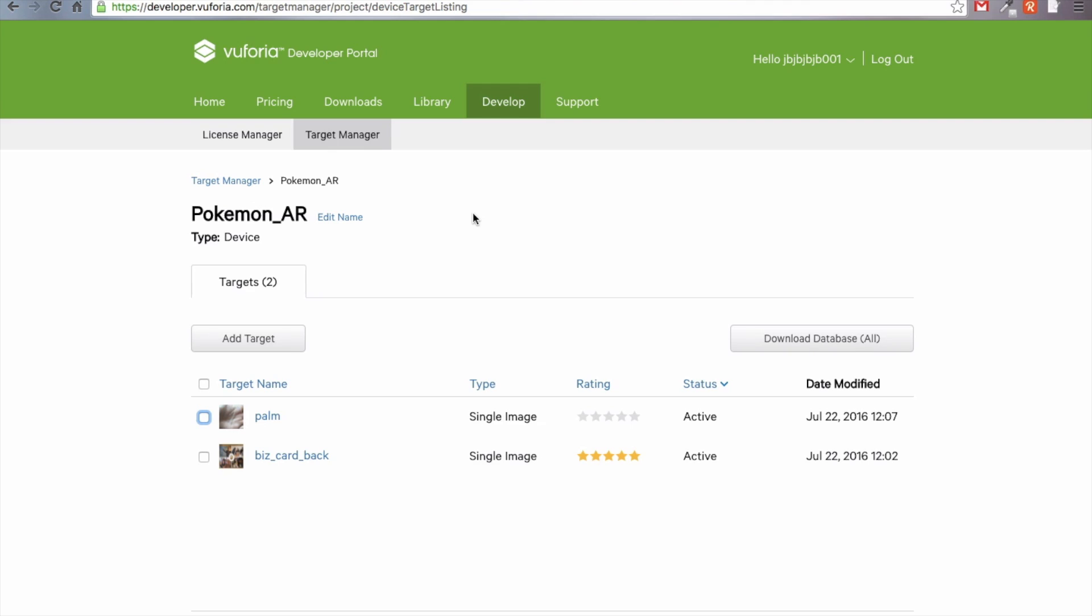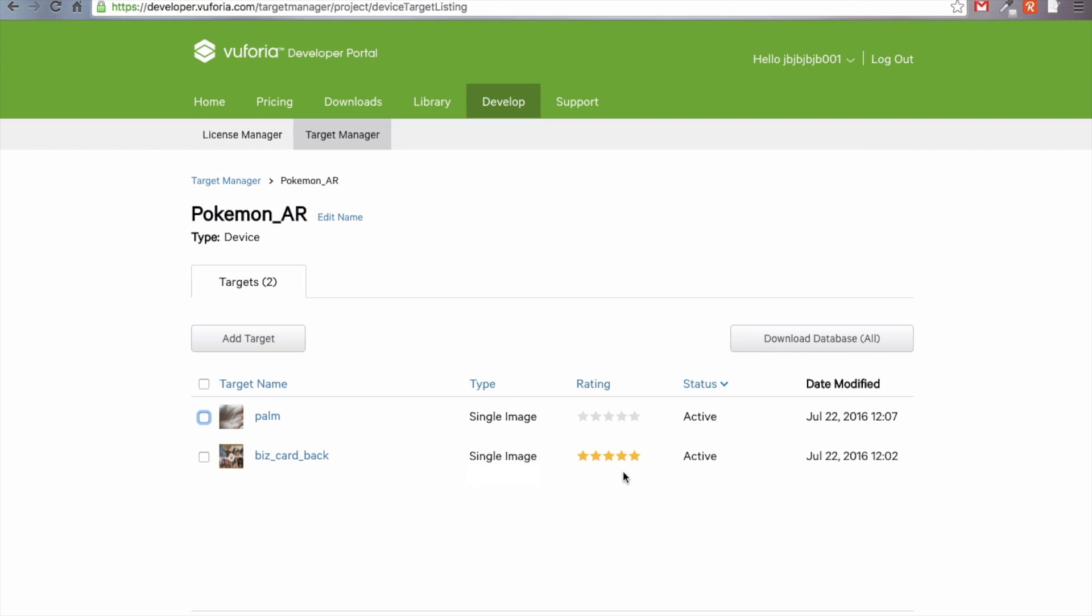Just to show you what it looks like when you have an image that isn't very suited to being a target, I've taken a picture of my palm and I've basically uploaded it as a target. You can see here the rating is absolutely zero. This will not really work because the camera will have difficulty recognizing the landmarks of the image. Try a couple of uploads of things that you have around the house and try to aim for a five star rating.